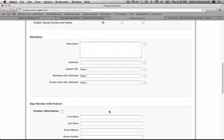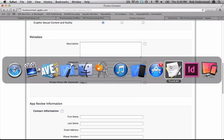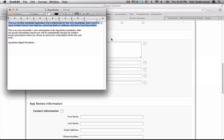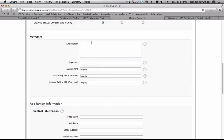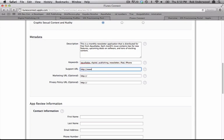The next section is metadata. You need to type in the app description, keywords which are used when people are searching for your app, and the support URL that a customer can contact you through if they are having an issue with your app. The Marketing and Privacy Policy URL are optional.